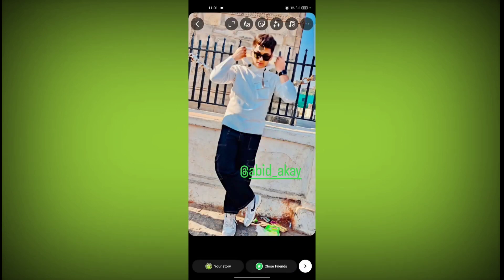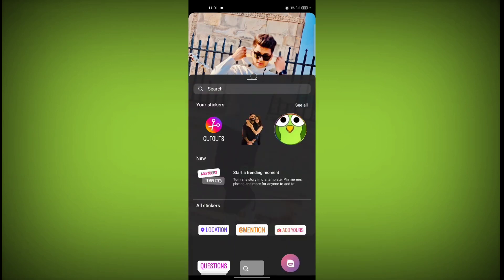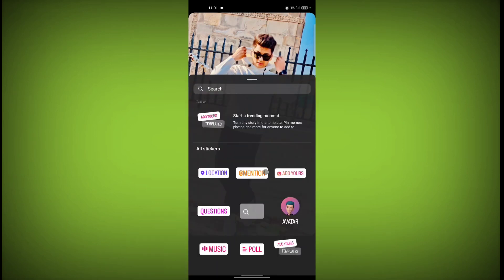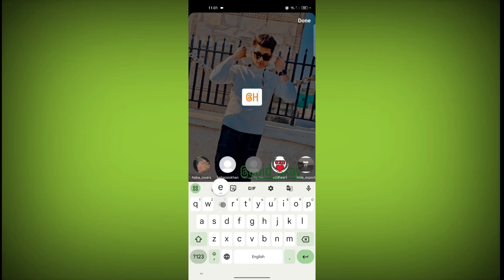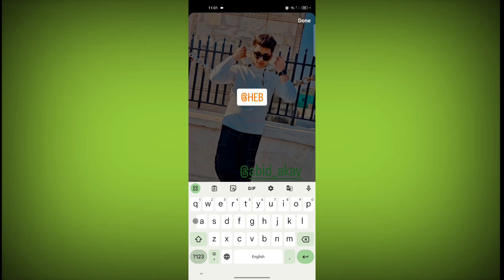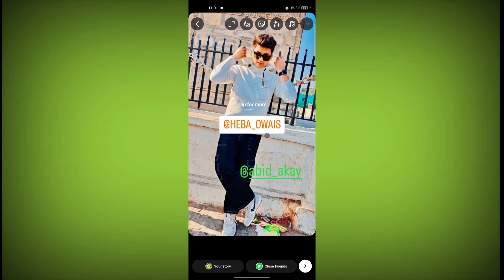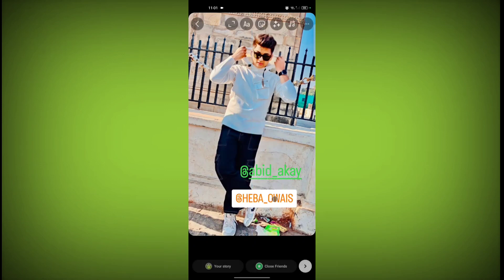The second option is the sticker icon — click on the sticker icon. Click on the mention option. Now type the username of the account you want to tag. You can change the color by tapping on it.